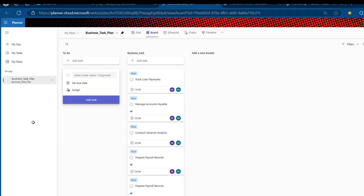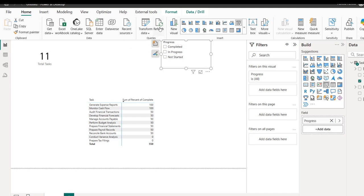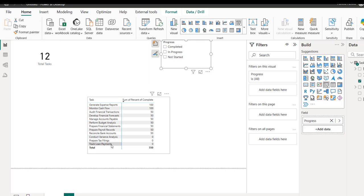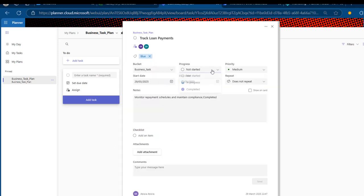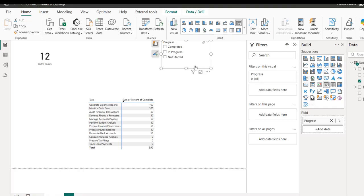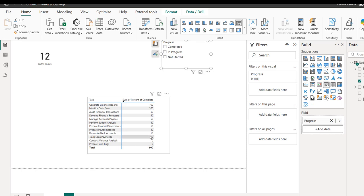Now in Power BI, I'll click Refresh. Very fast this time — we can see the count has increased to 12, and Track Loan Payments appears at the bottom. I'll mark that as In Progress in Planner, come back to Power BI, and refresh again. Track Loan Repayment now shows 50. Everything is working dynamically. This is how we can load data from Planner into Power BI for further analysis. Thank you for watching — please subscribe as there's a lot more to come. Bye for now!